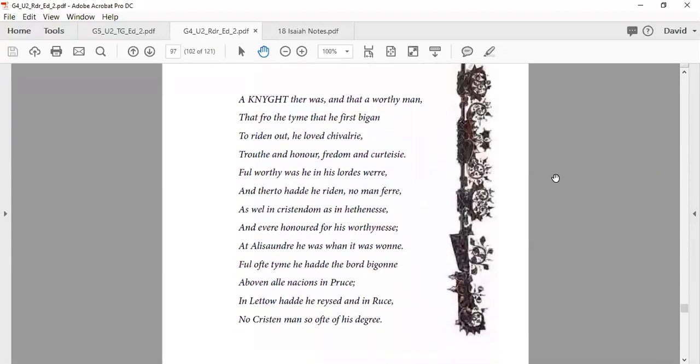A knight there were, thy worthy man, that from the time they first began to ride out in chivalry, truth and honor, freedom and courtesy. Full worthy was he in his lord's war.